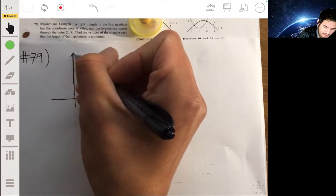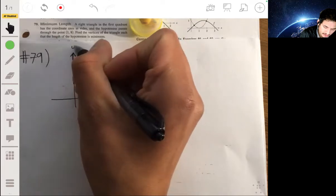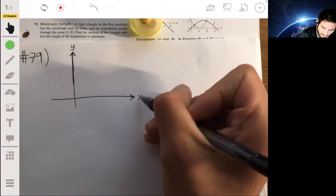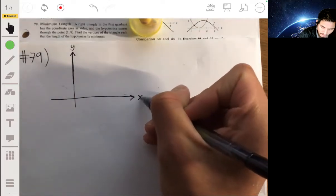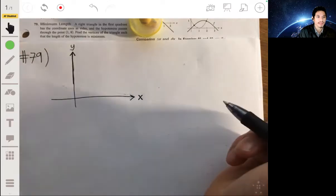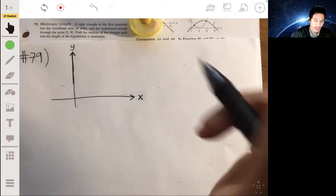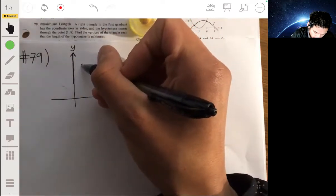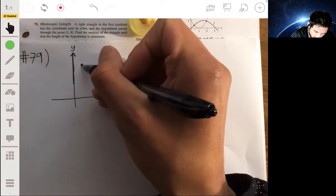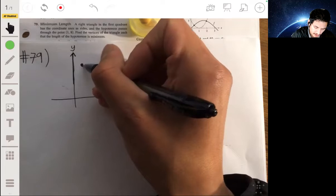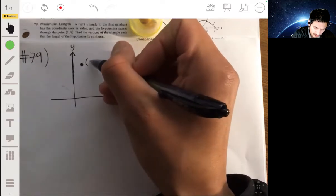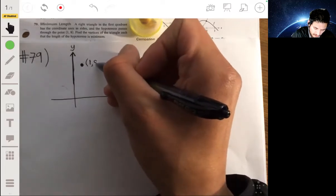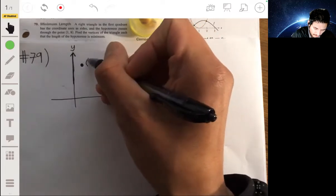Even if you can visualize it, I always tell my students to take that extra time and draw a picture — really gain a good understanding of what this is talking about in terms of geometry. Plus, drawing a picture is really cool; it's fun, I like it.